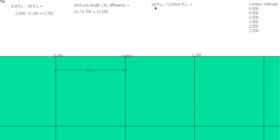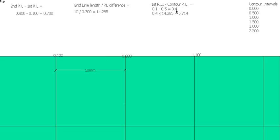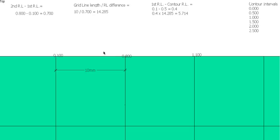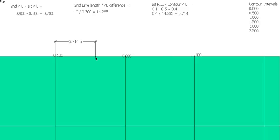So now what we want to know is the difference between our first RL, this 100 here, and the RL that we actually need or the contour interval we need, which is the half a meter. In this case that's 400mm or 0.4. And we times that by the 14.285 that we got here, and that gives us 5.714. So that 5.714 is the number of millimeters that it is from this first RL to where our half a meter contour line will cross this line. So we can measure 5.714 and put a mark on our line there.